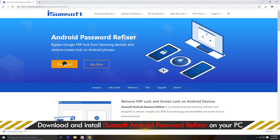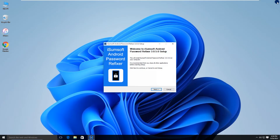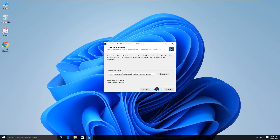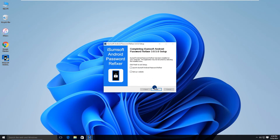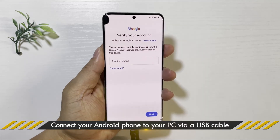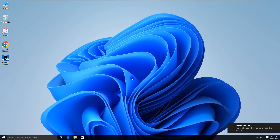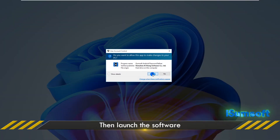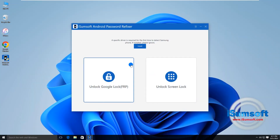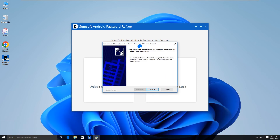Download and install the software on your PC. Now connect your Samsung phone to your PC via a USB cable. Launch the iSumsoft Android Password Refixer on your PC. Click the Install button to install the driver needed for the software to recognize your Samsung phone.